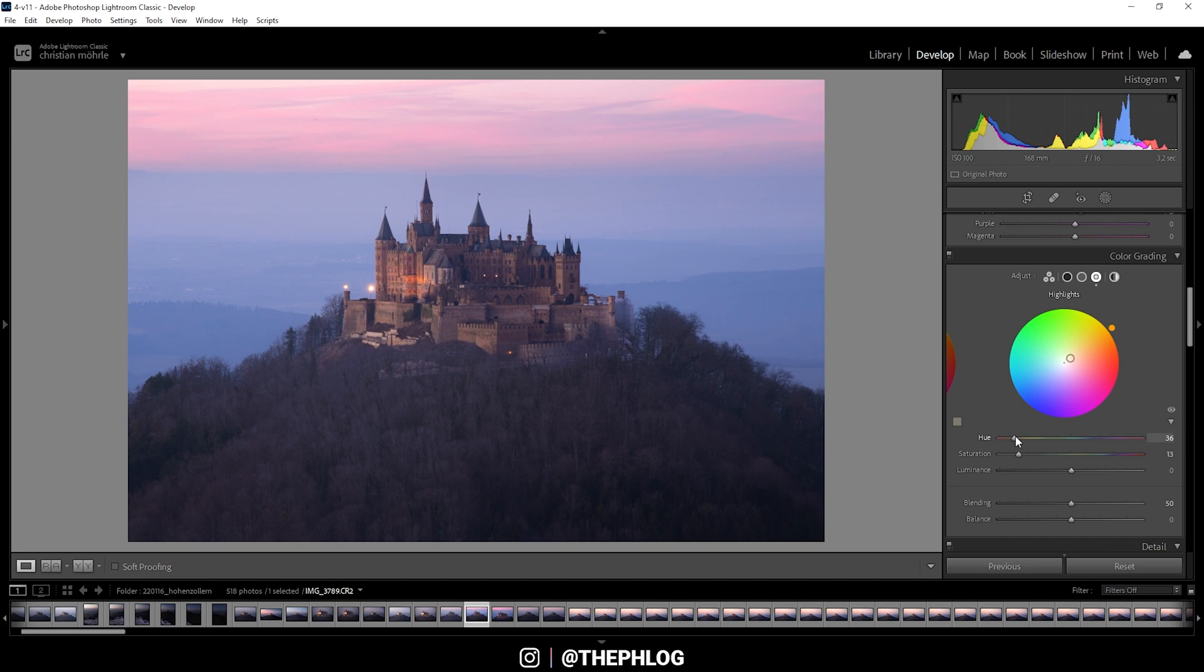Let's make it a little warmer here. And I do think I need to play around with the saturation here. That looks pretty good.